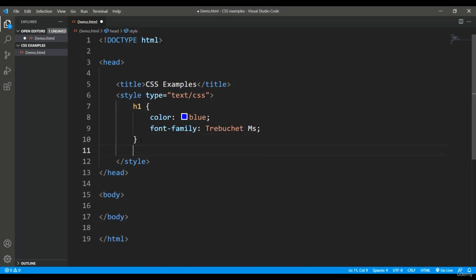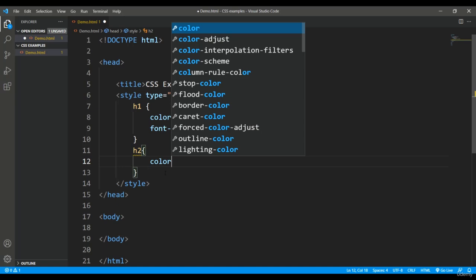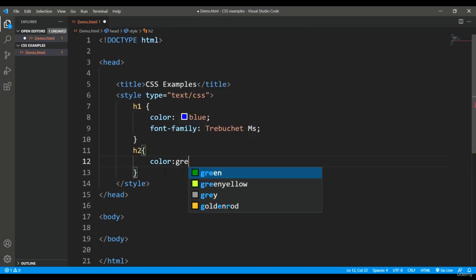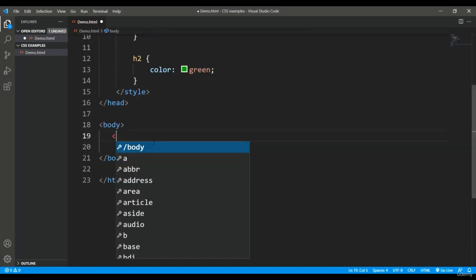So this is all what I want to do for h1. Similarly, let's put one more, that is h2. And here I'll just put one style: I want the color should be green. So what happens when I come to the body and I'll simply put h1 tag with the text like 'welcome'.